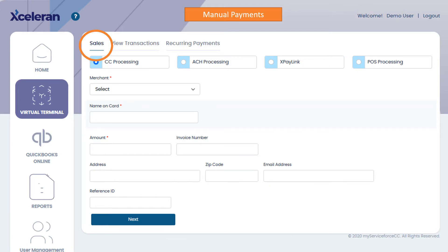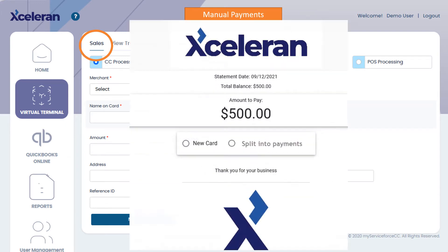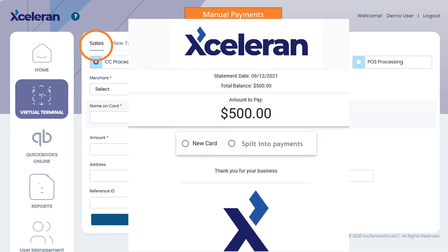I want to take a moment now and talk about XPay link. This is where you can send a payment link to the customer via email or text messaging. The payment request is customizable, so it can be branded to your company. Your customer simply adds their information and submits payment, which is then captured in the virtual terminal.